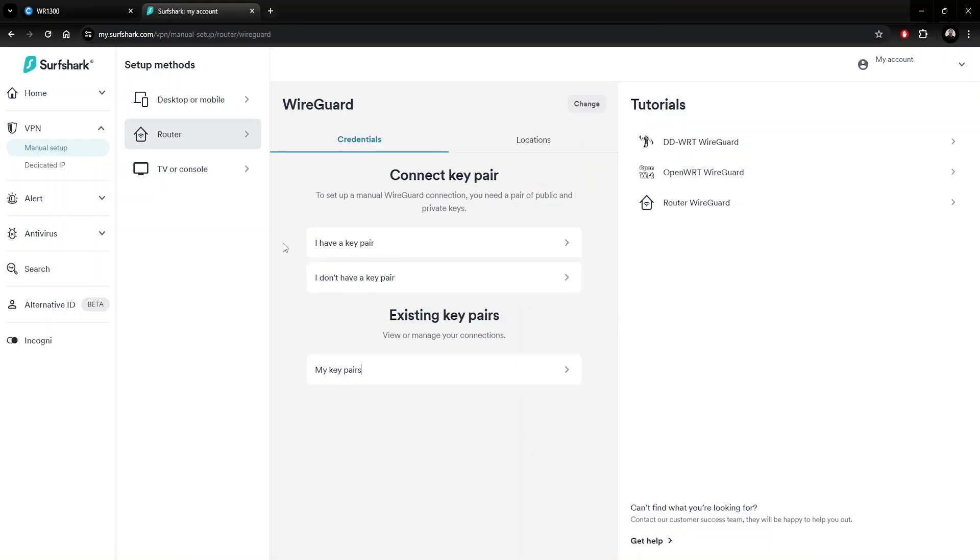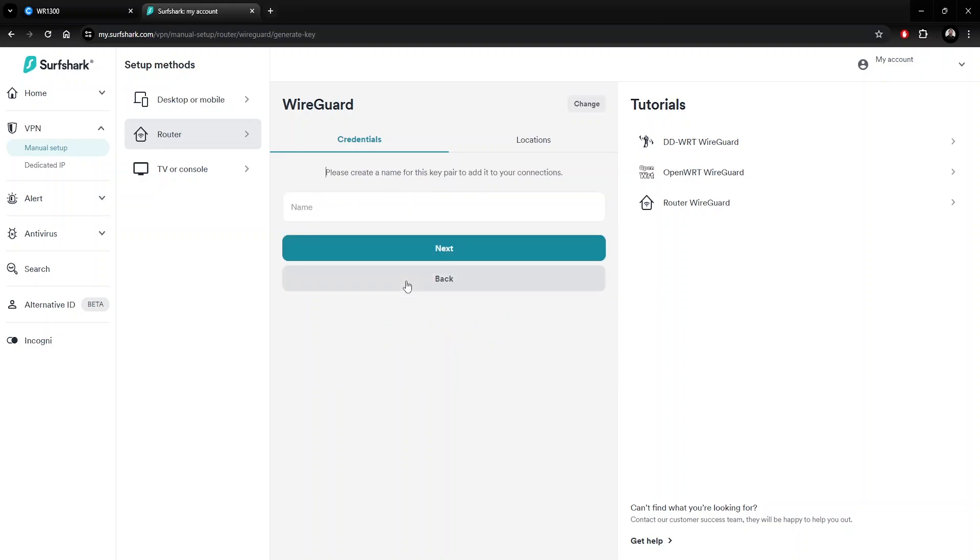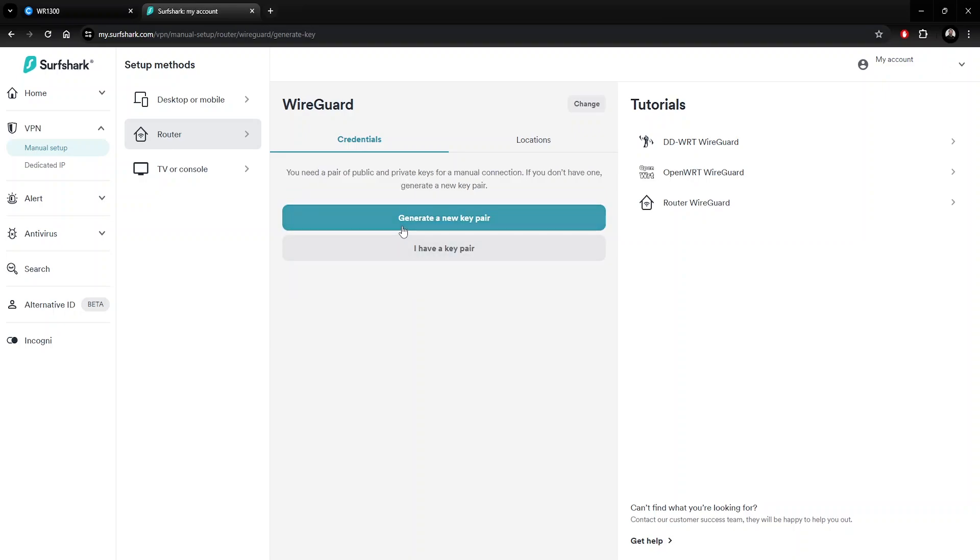In order for the tunnel config to work, we need to ensure that we have a key pair. If you already have one, you can click the I have a key pair button and complete the prompts. For this demonstration, we'll be generating a new key pair. Click the I don't have a key pair button. Create a name for the key pair. Then click the Generate button.